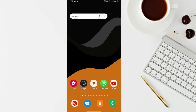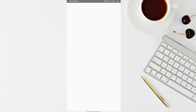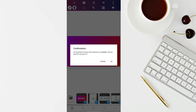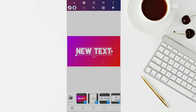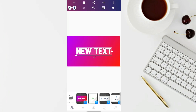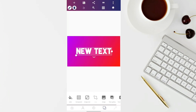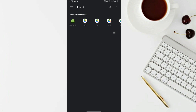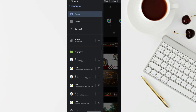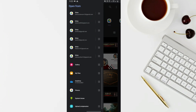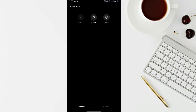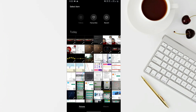We are going to edit the pixel of the application to open the image. We are going to select the background from the gallery. We are going to go to the description box.